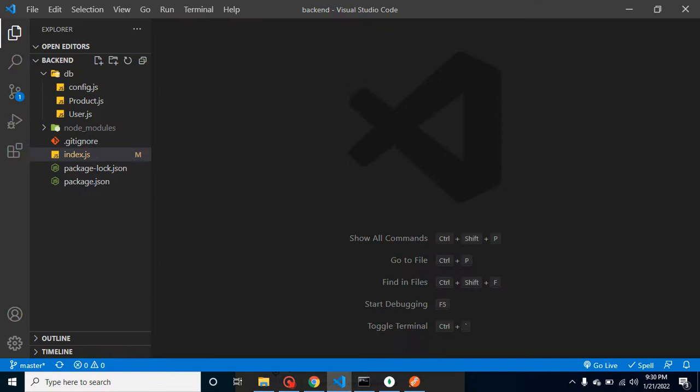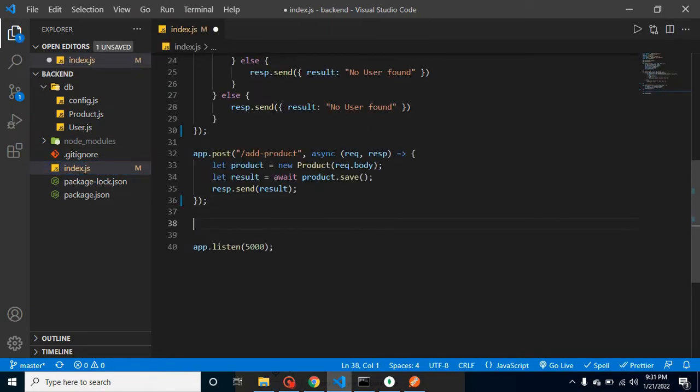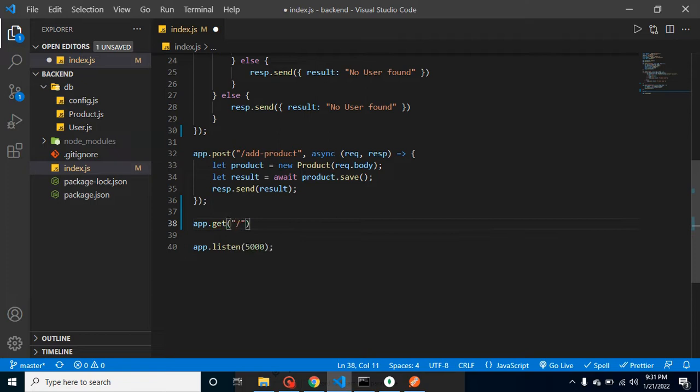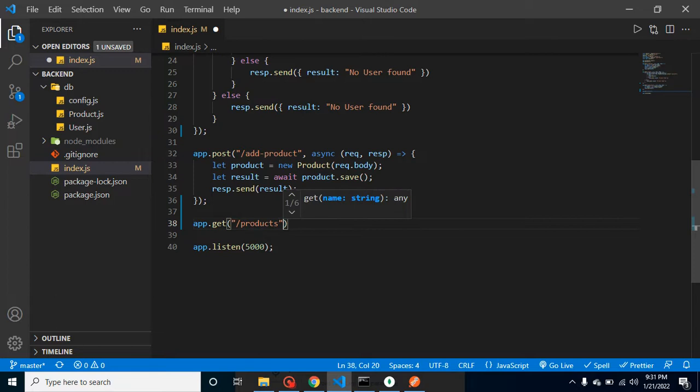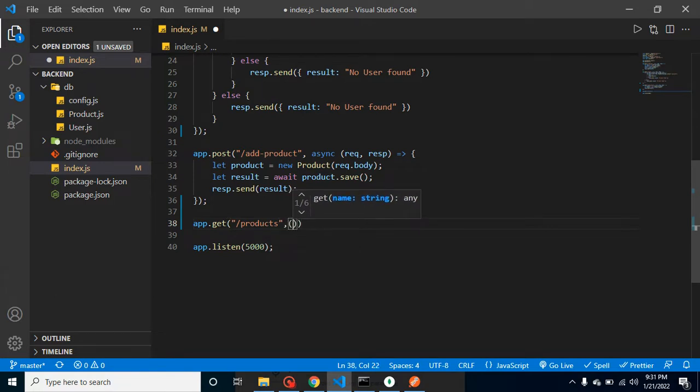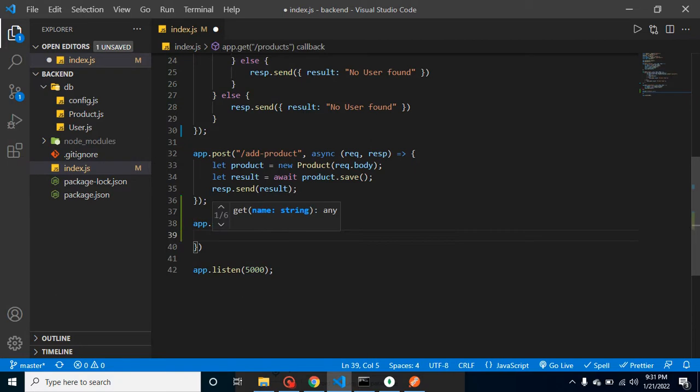Let me add here app.get method, and let's provide the route name, and that will be 'products' and the second parameter.